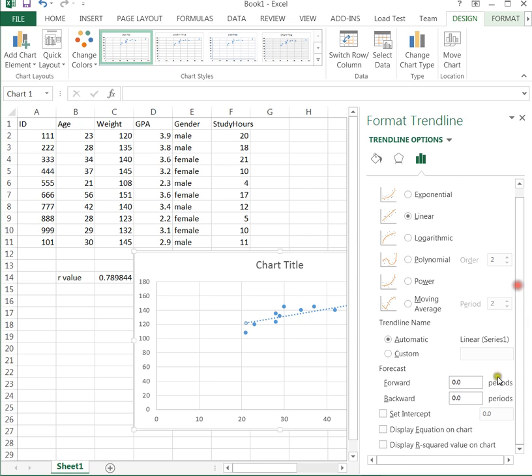And if we scroll down a little bit, we have the option of displaying the equation of that line on the chart itself. And we want that because that equation is our prediction equation, it's our linear regression equation.